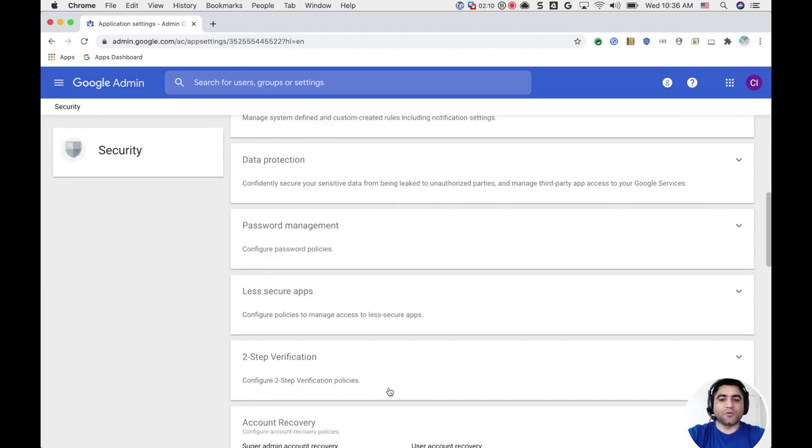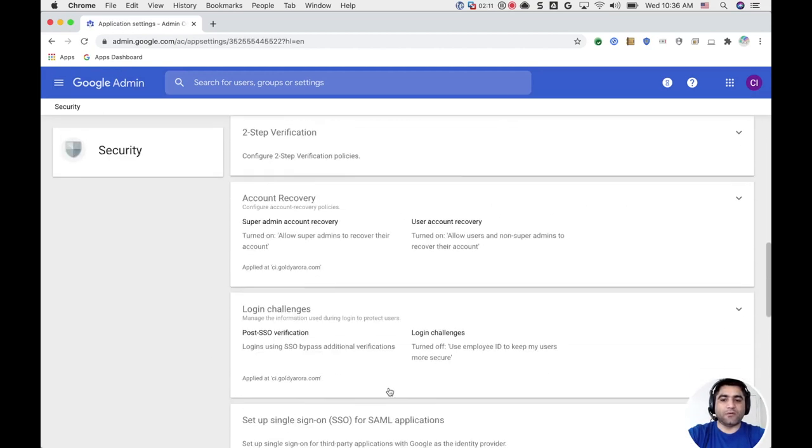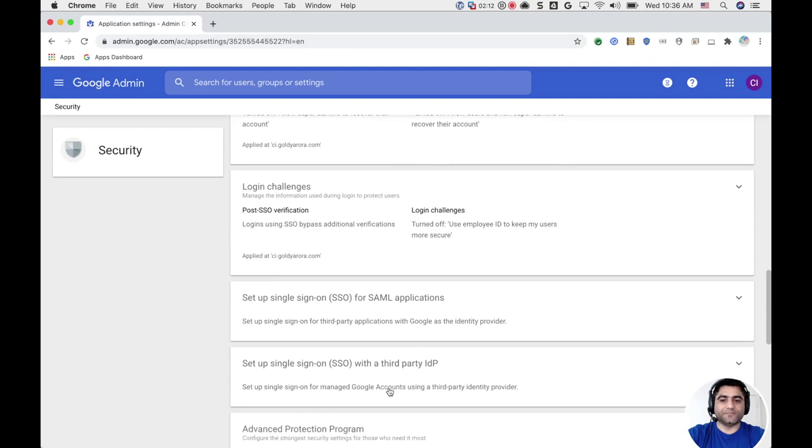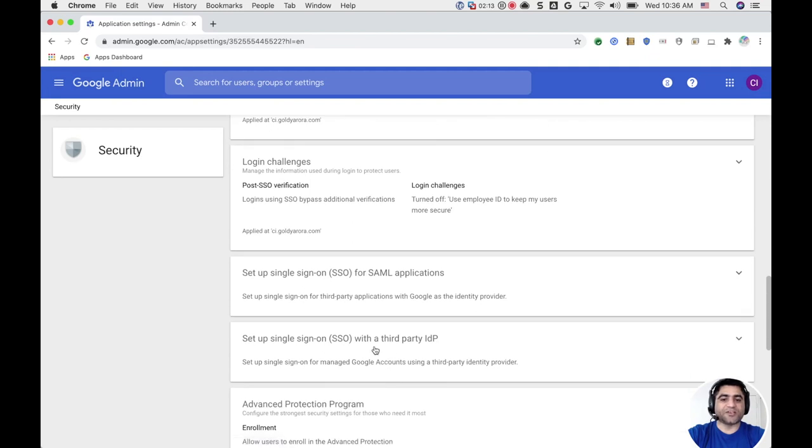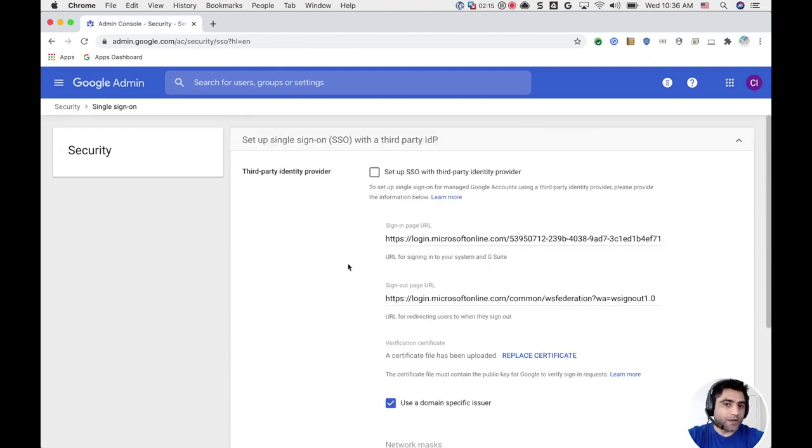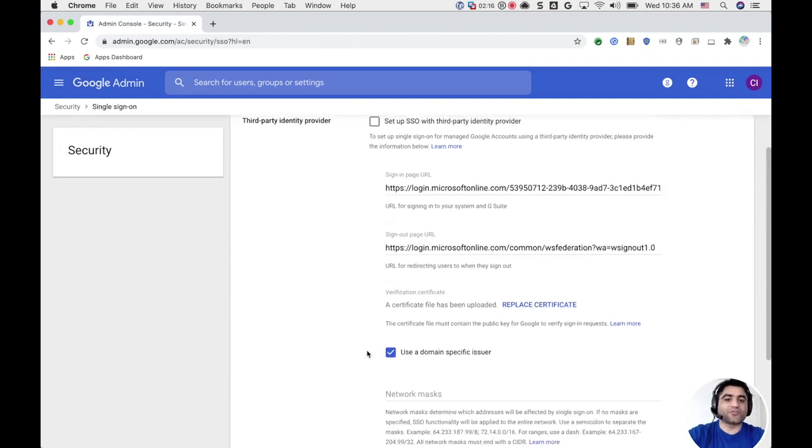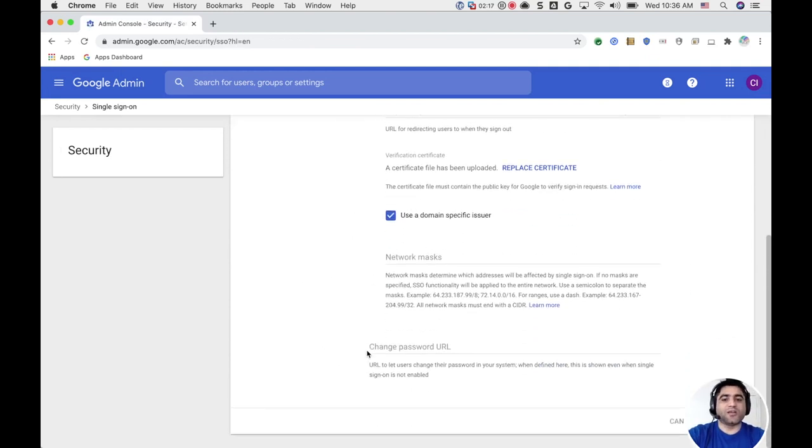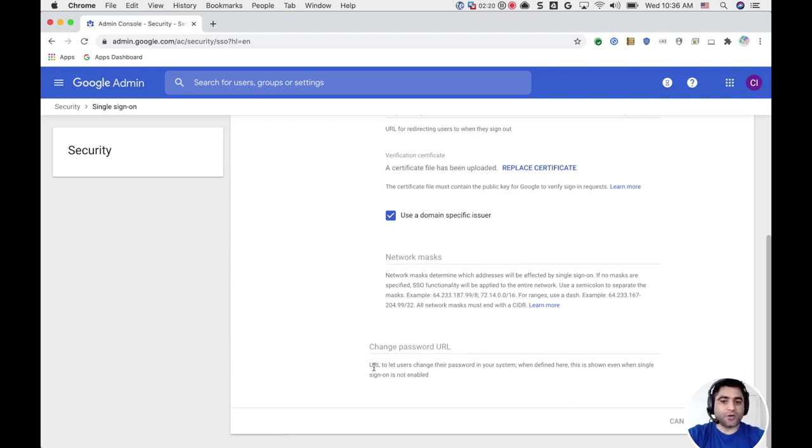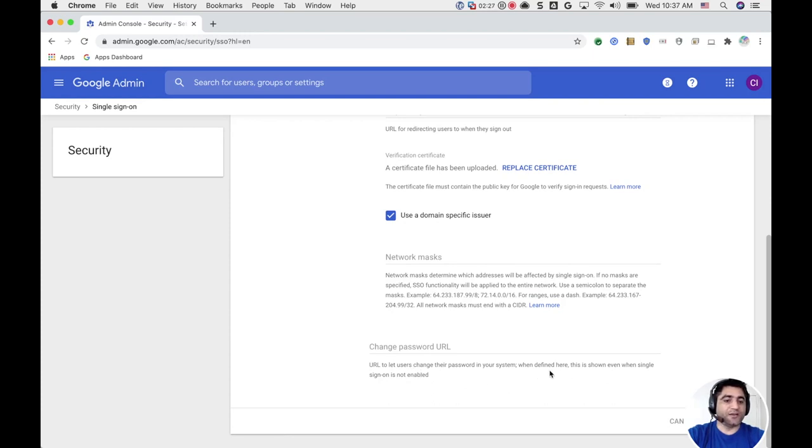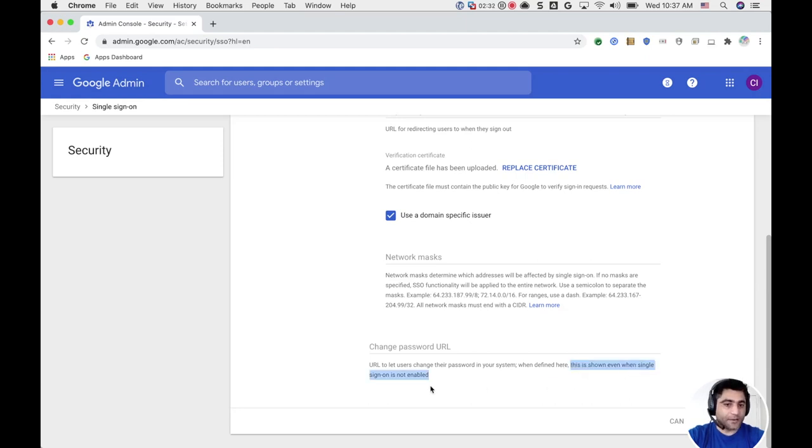If I scroll down a bit, I will see Setup Single Sign-On with a Third-Party Identity Provider. If you scroll down, here you will see Change Password URL, and if you note, it says URL to let users change their password in your system. This is shown even when Single Sign-On is not enabled.